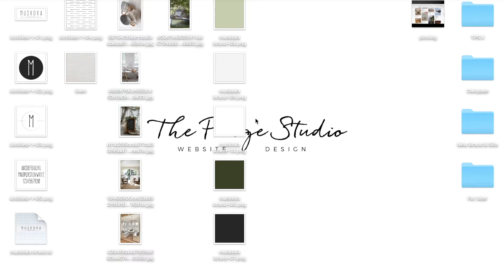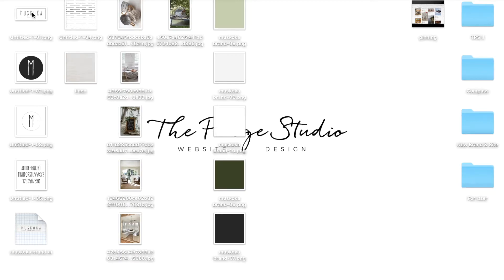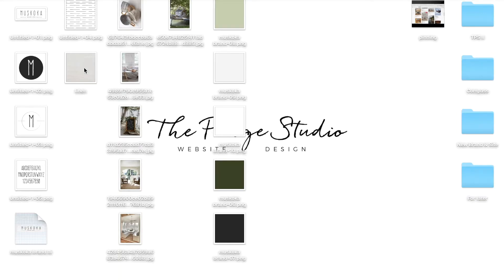Before we get started, I'll show you what I've already collected. So I've already collected my inspiration images. These came off Pinterest. I've also created a little mock logo and two secondary logos, chosen a font and then have some patterns here. And then I also created a bunch of color swatches.